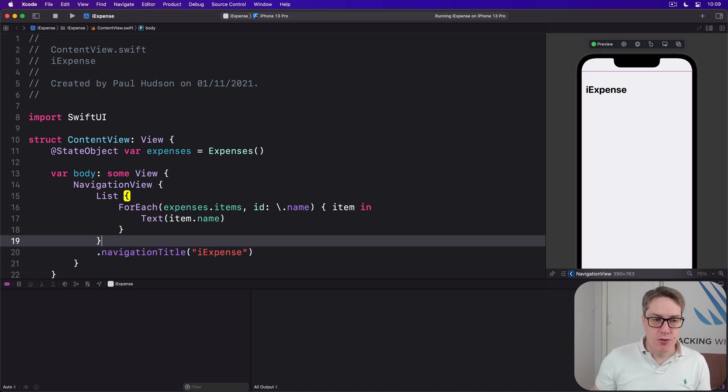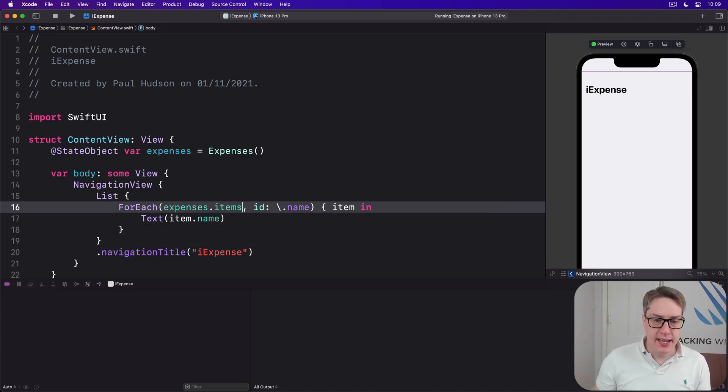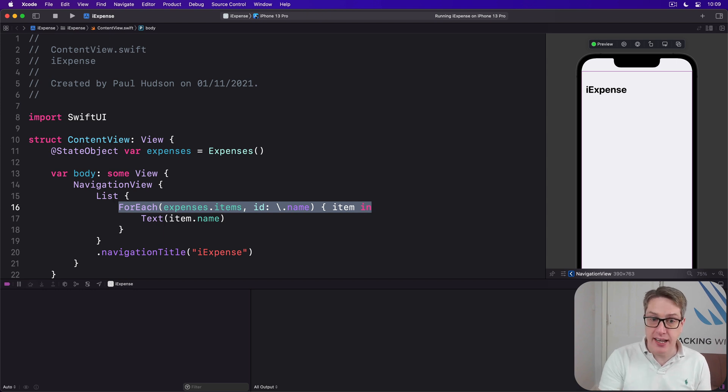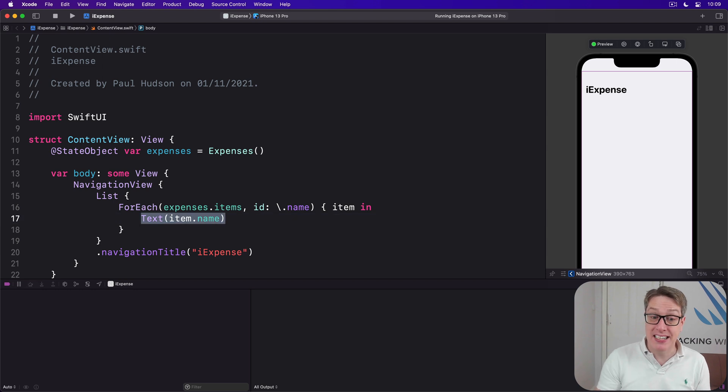That tells the ForEach here to identify each expense in the array uniquely by its name, then prints the name out as the list row.